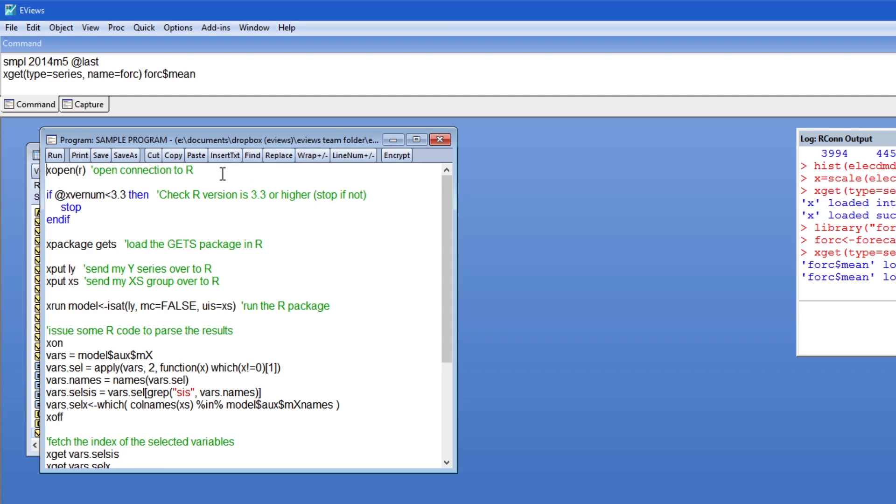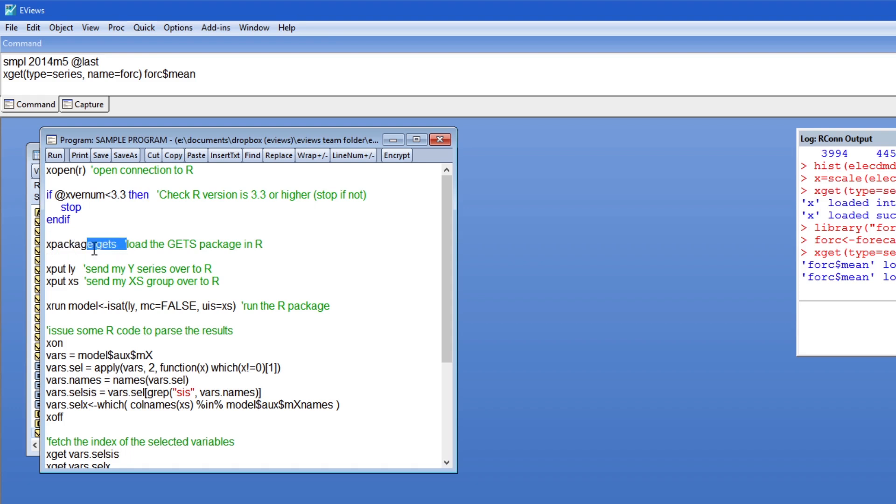The gets package requires R 3.3 or higher so I'm using the xvernum command to ensure that I have a recent enough version of R installed. Note I'm also using the handy xpackage command which tells R to install the package if it is not already installed and then load it.